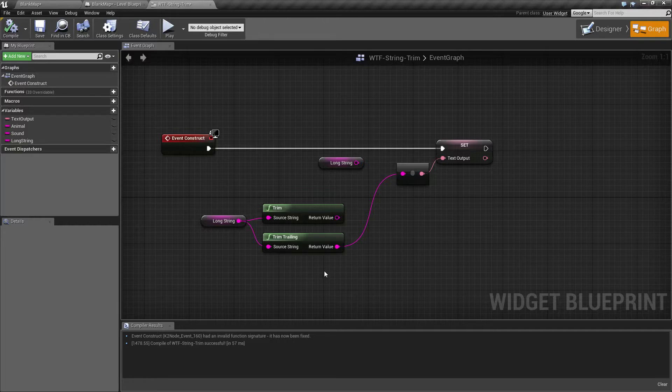That's it. This is our trim and trim trailing nodes. If you have any questions or comments, please feel free to leave them below.